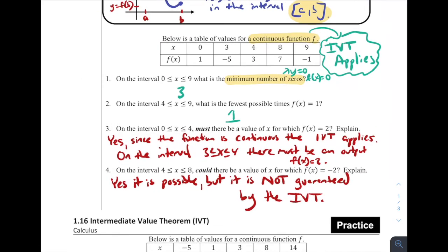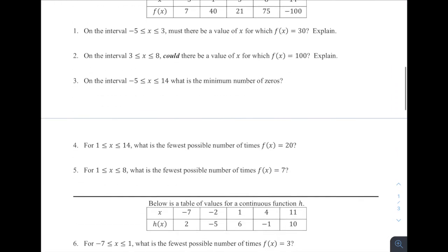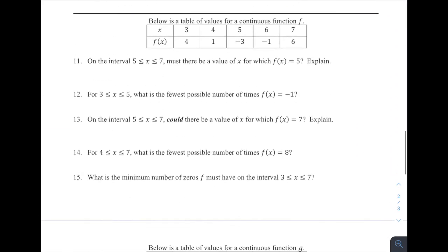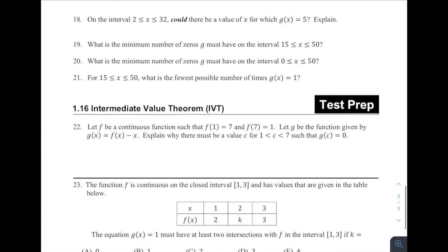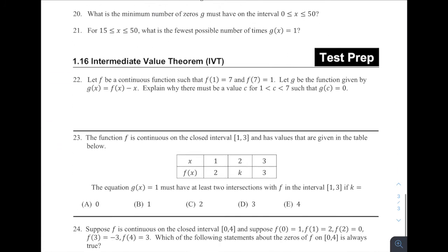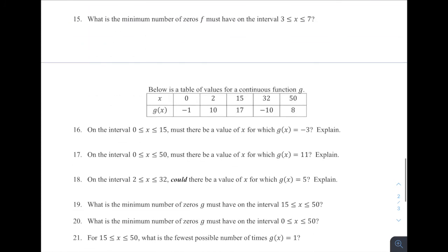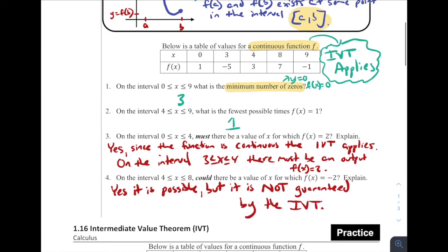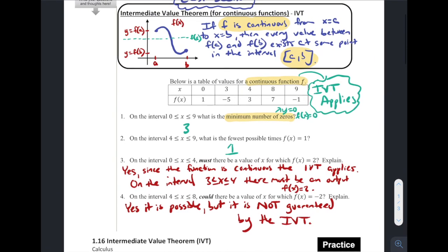That is it for number four. We've got practice problems for you to try. This is our last section of chapter one, so try out the practice problems, check out the test prep problems at the end, and as always, please bring questions to class and to office hours. Have a great rest of your day.